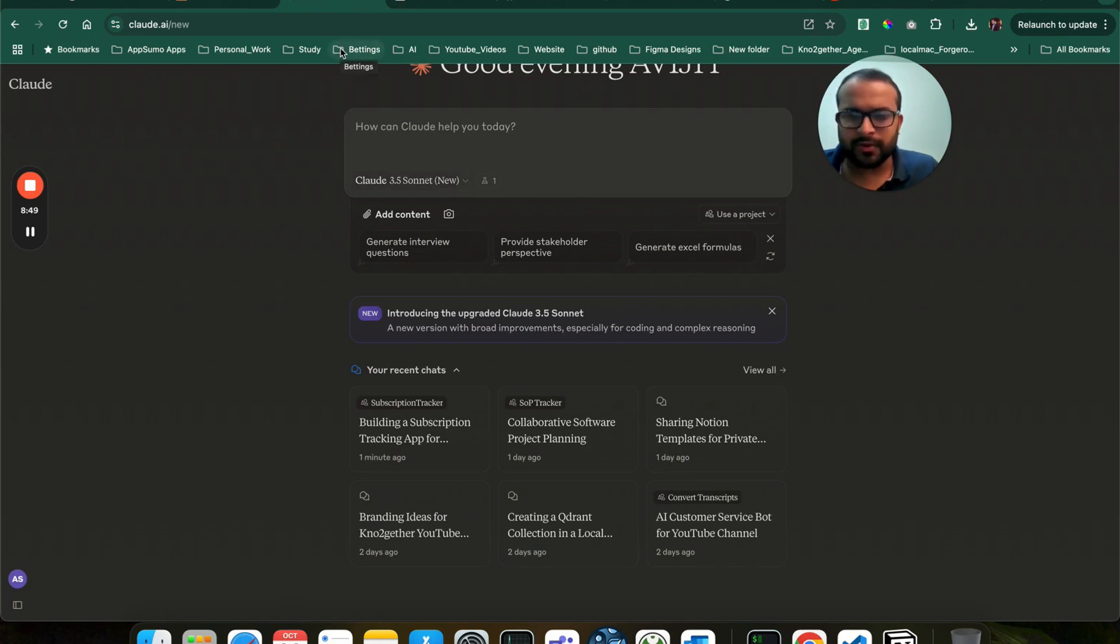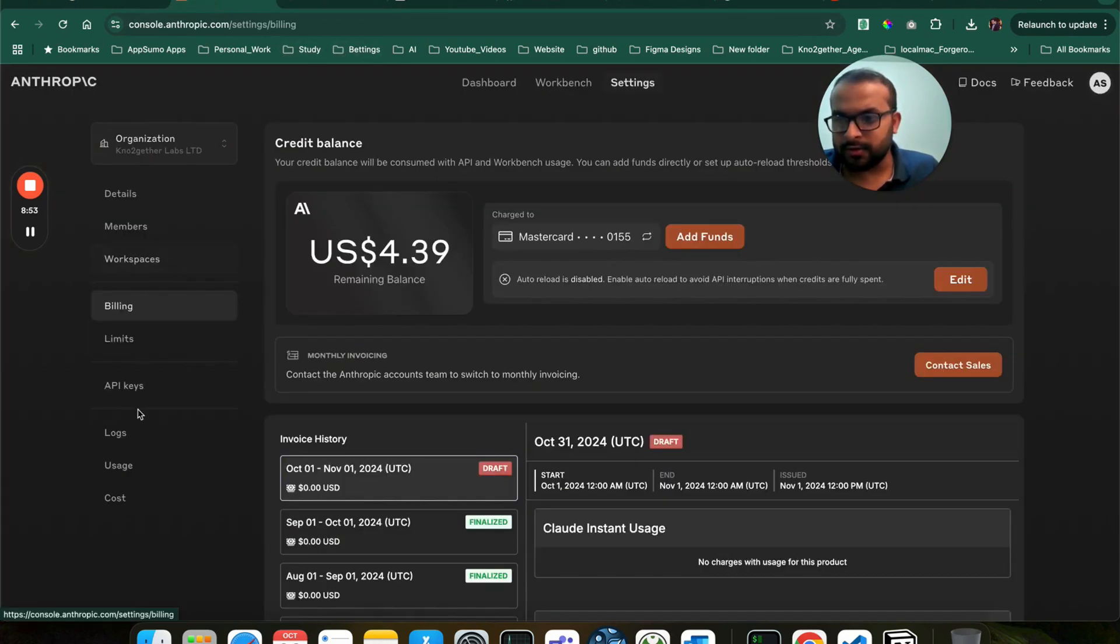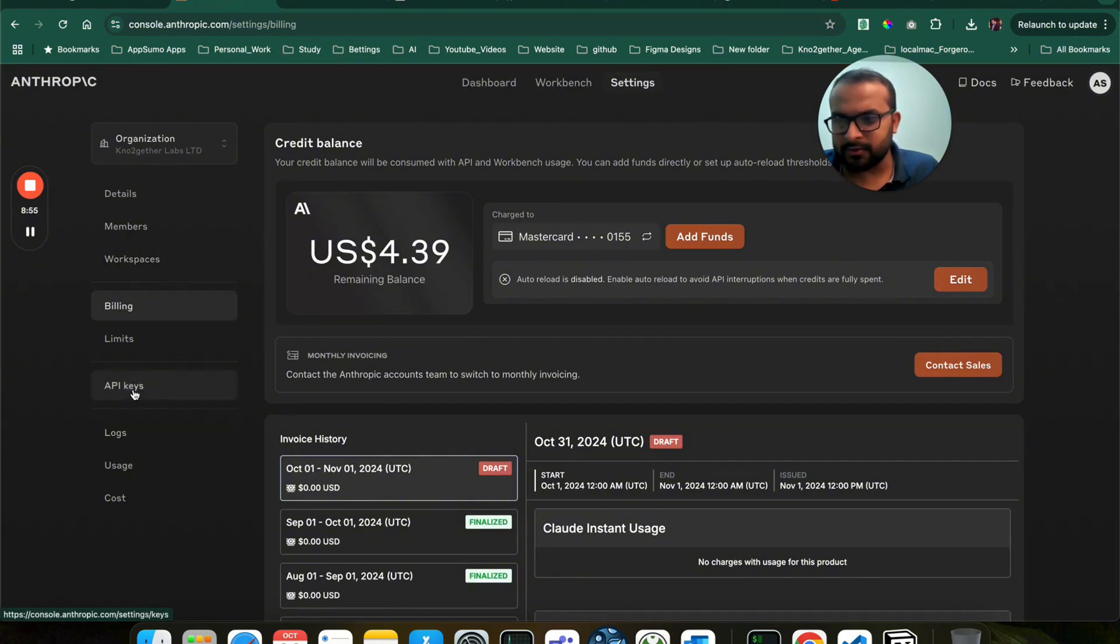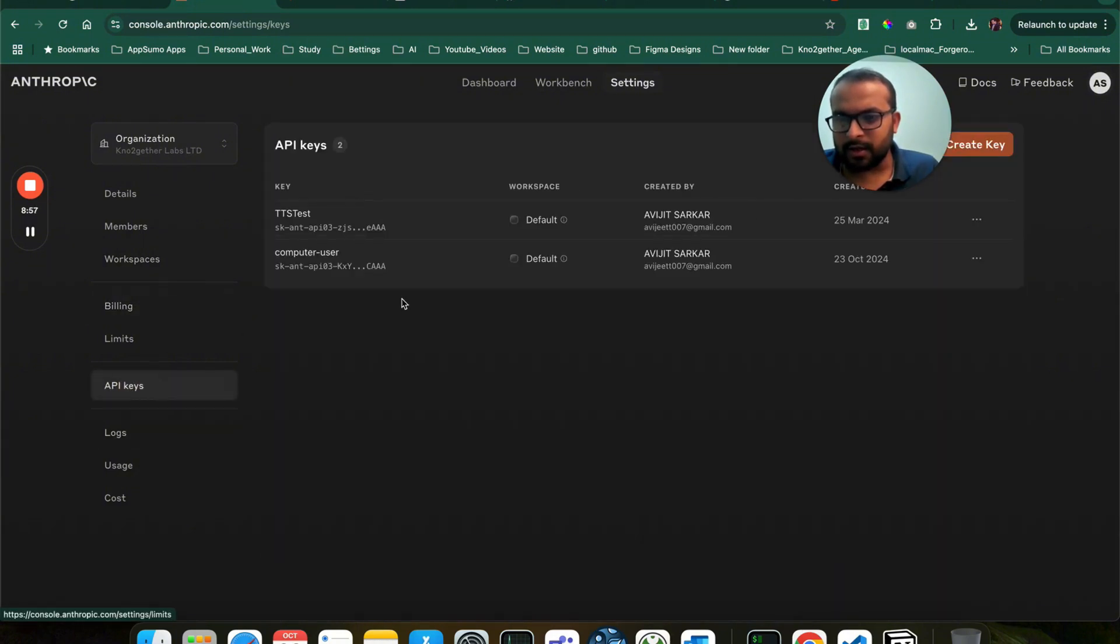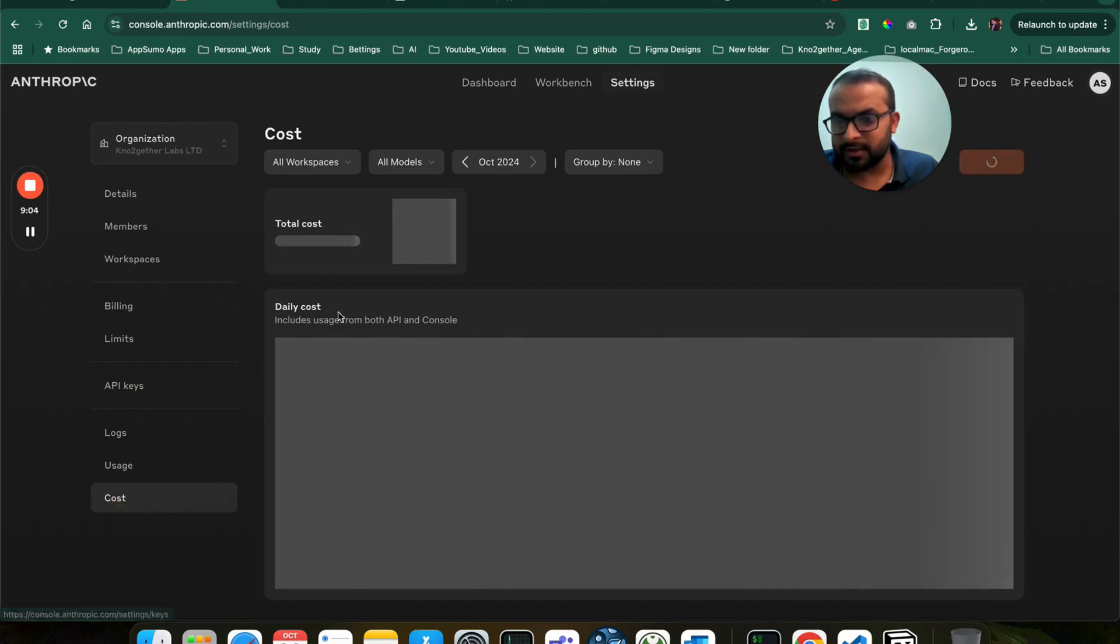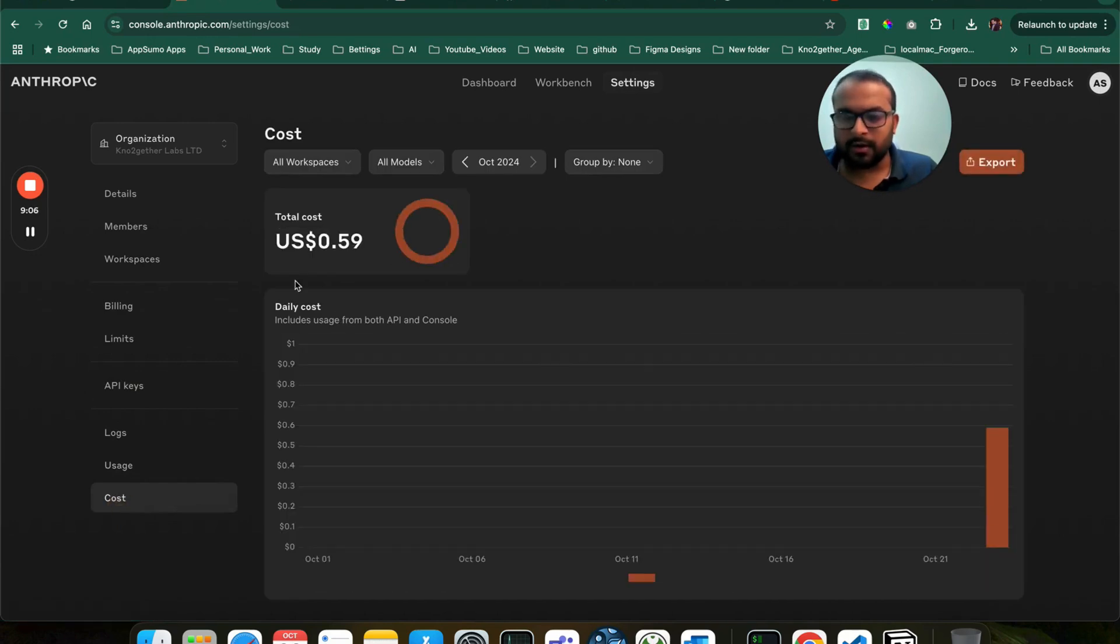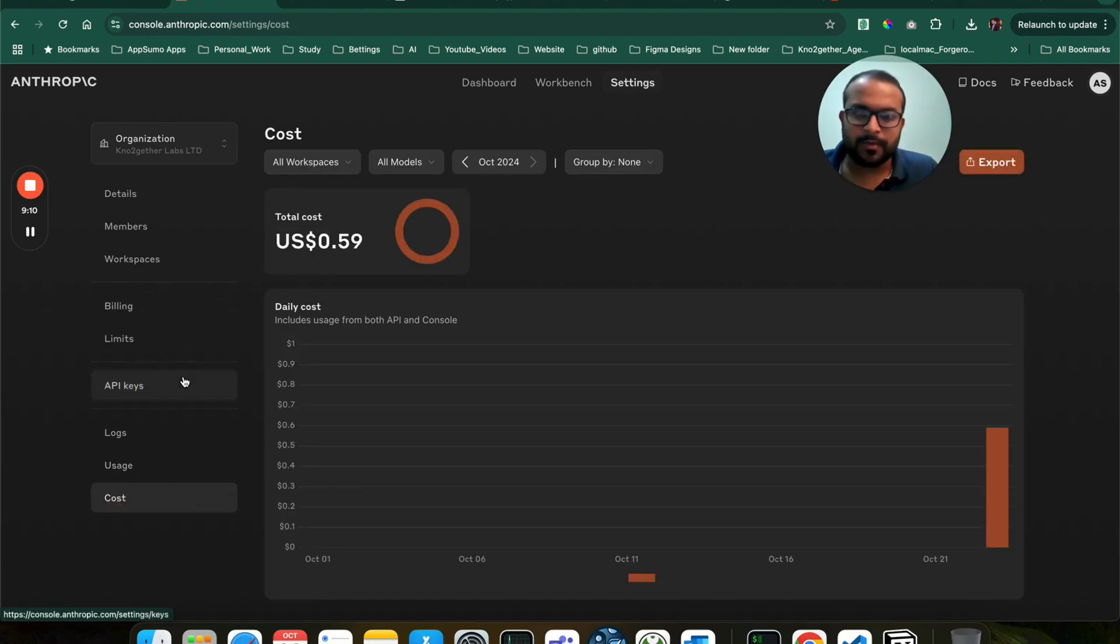But I checked the console, I still haven't got access to the Haiku 3.5 model. Once I get access to the model, I will definitely make a video about it.